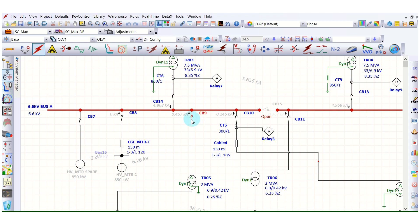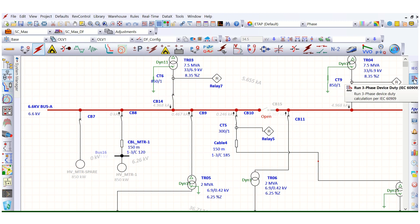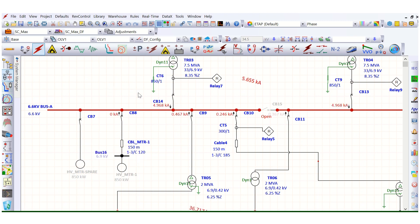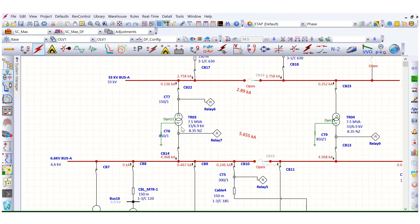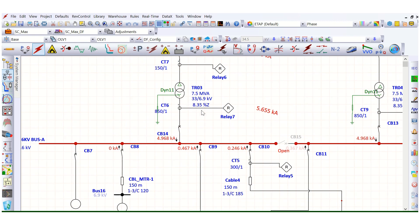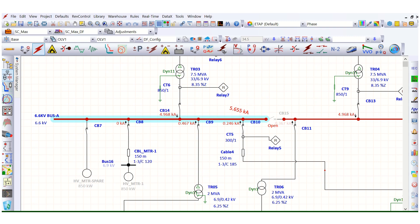These are the circuit breakers, and we have selected the SC max condition with dual feeder configuration as the normal configuration. Running the three-phase device duty simulation, we can see 4.968 kilo-amps as the fault current contribution from the upstream feeder. For this particular switchboard, the total fault current is 5.655 kilo-amps.